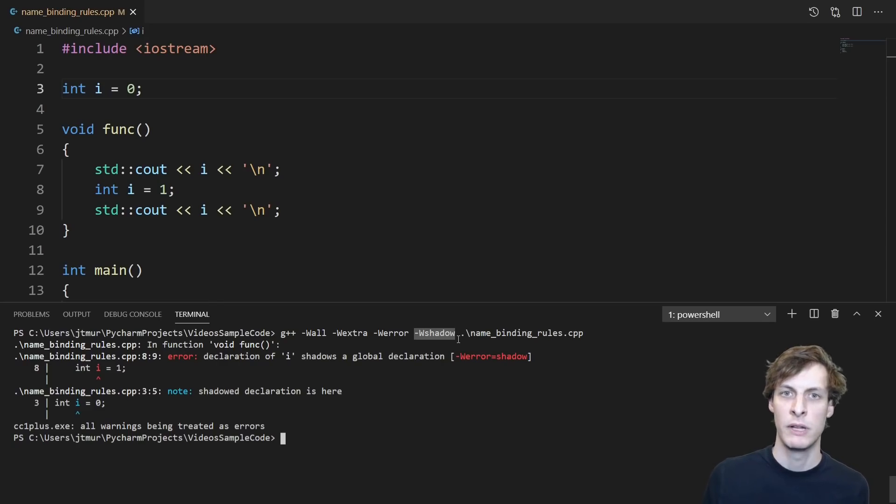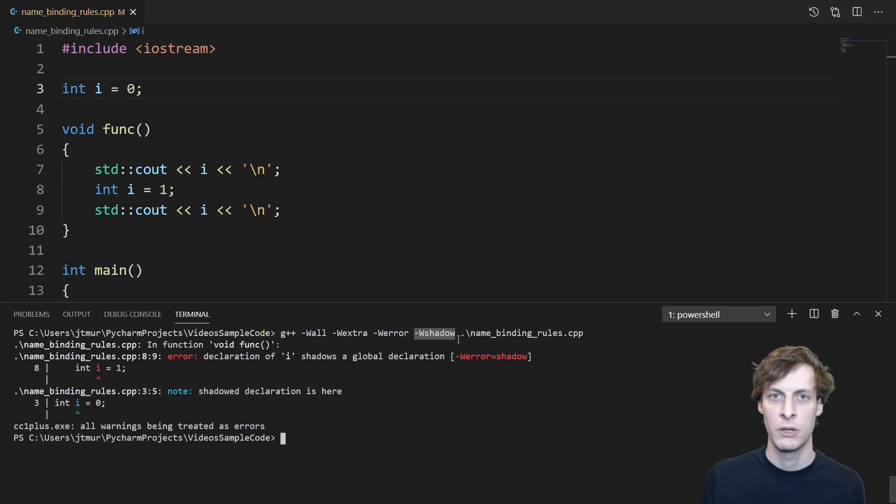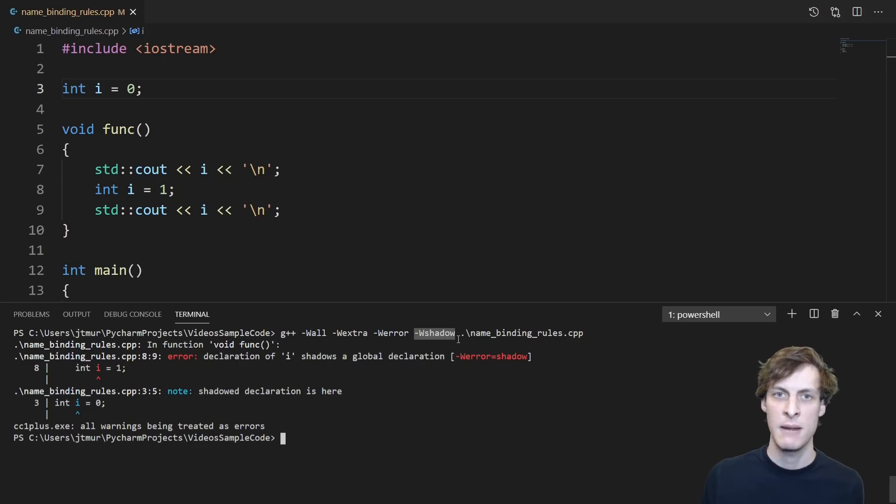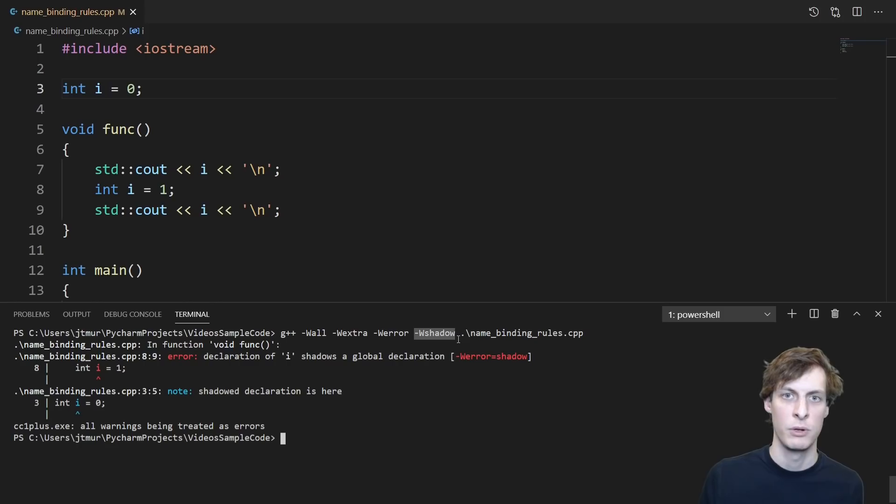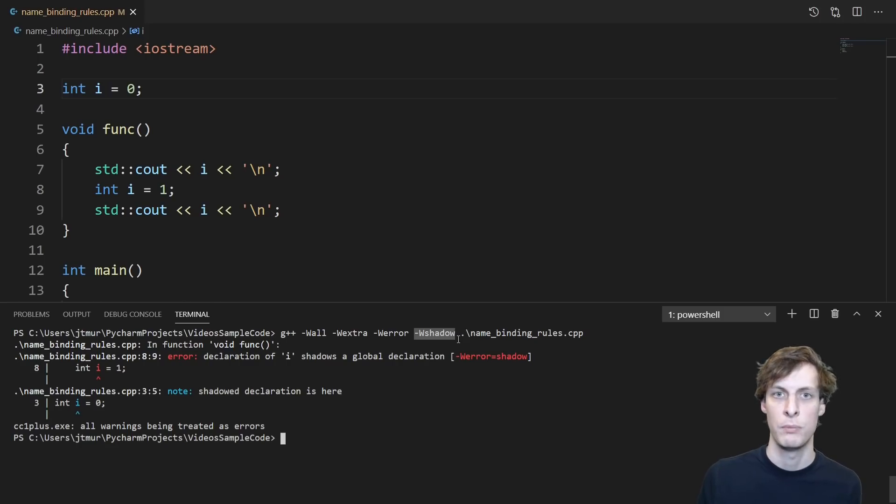The shadow here is referring to the fact that what I'm doing is called variable shadowing. If I have a variable in an inner scope like inside a function, where I define a variable that has the same name as another variable in an outer scope like the global scope, then this is called variable shadowing.